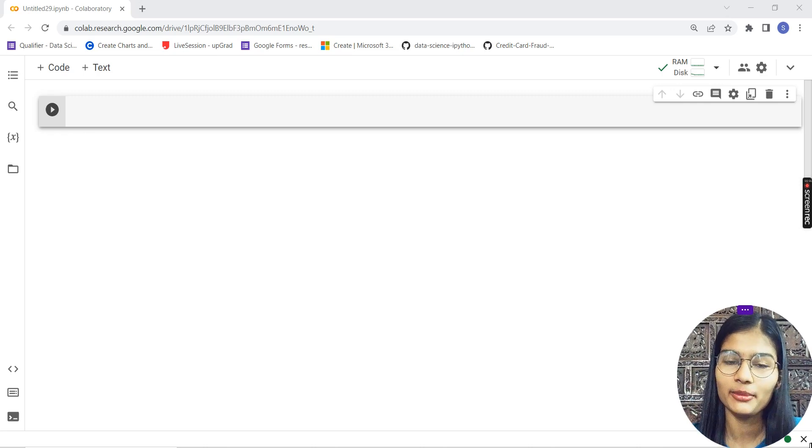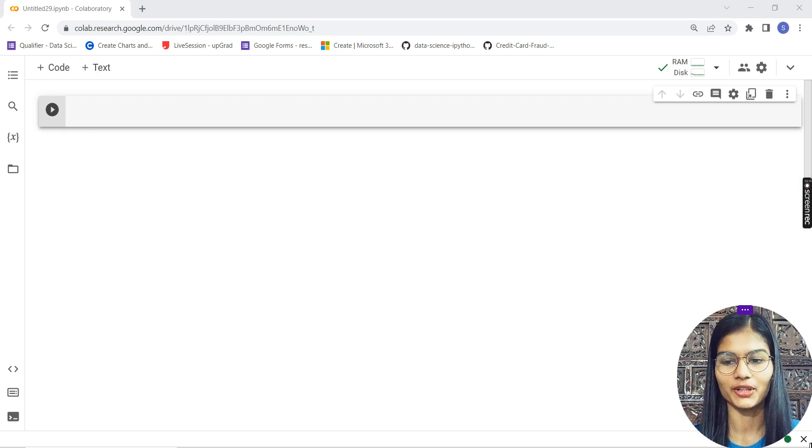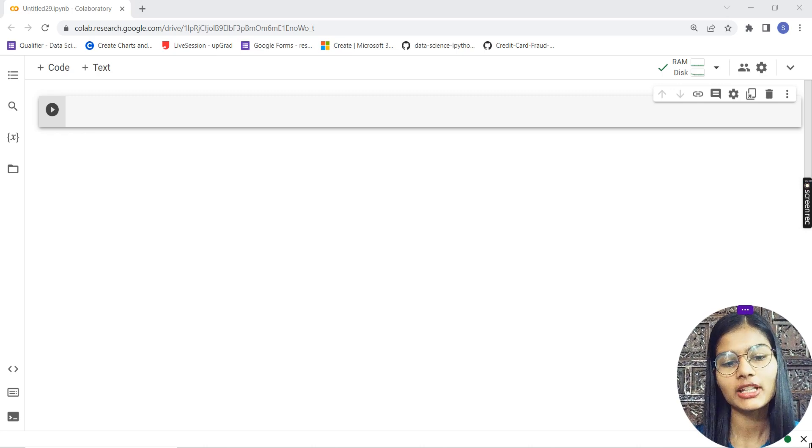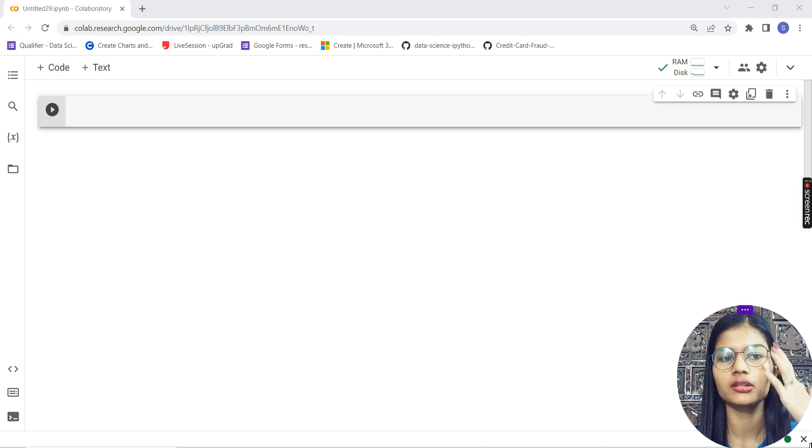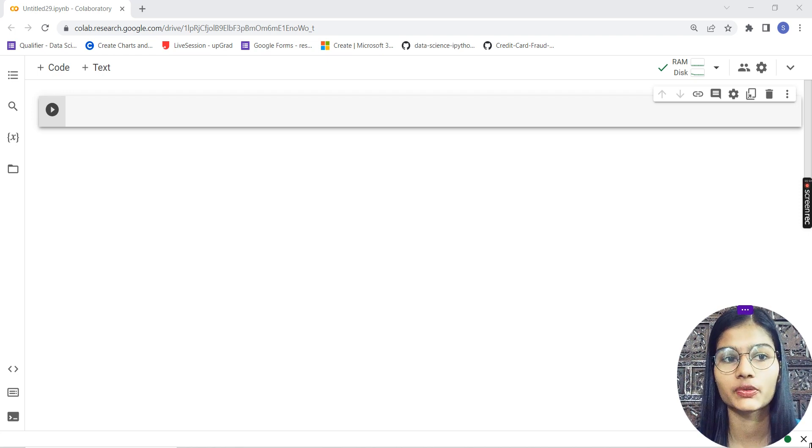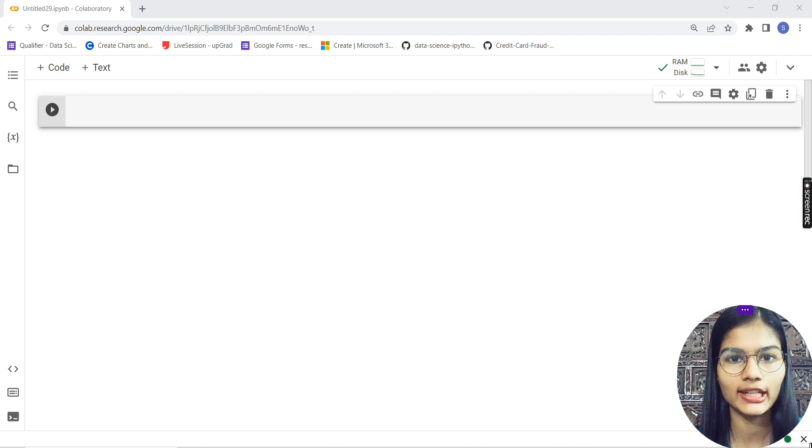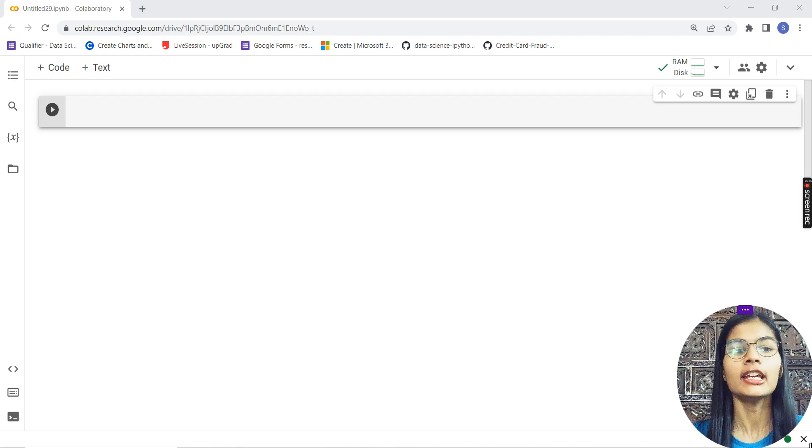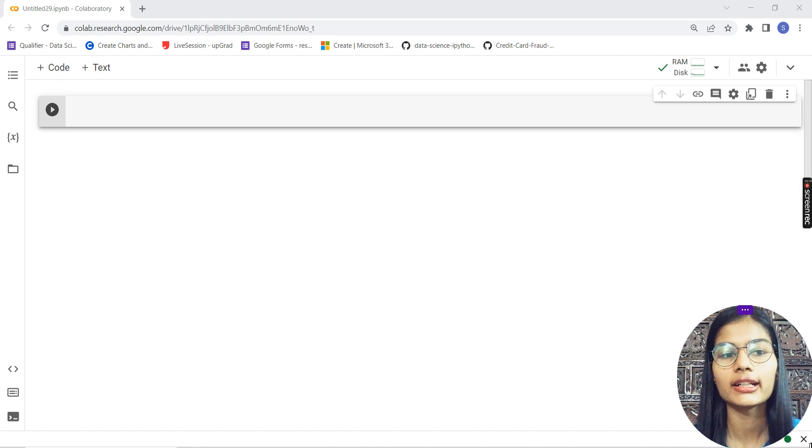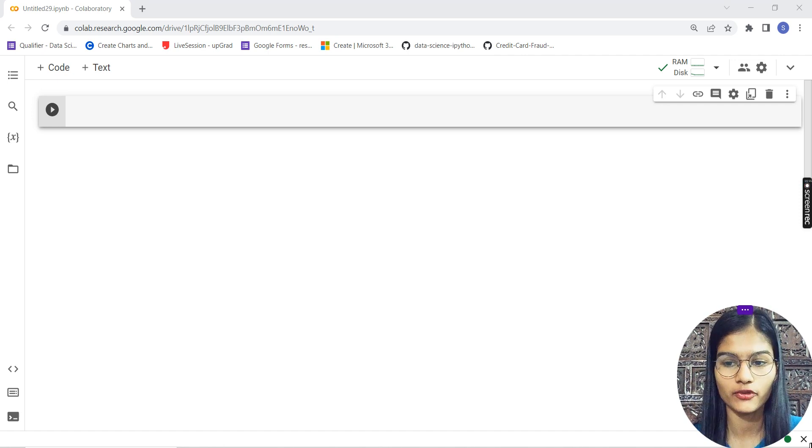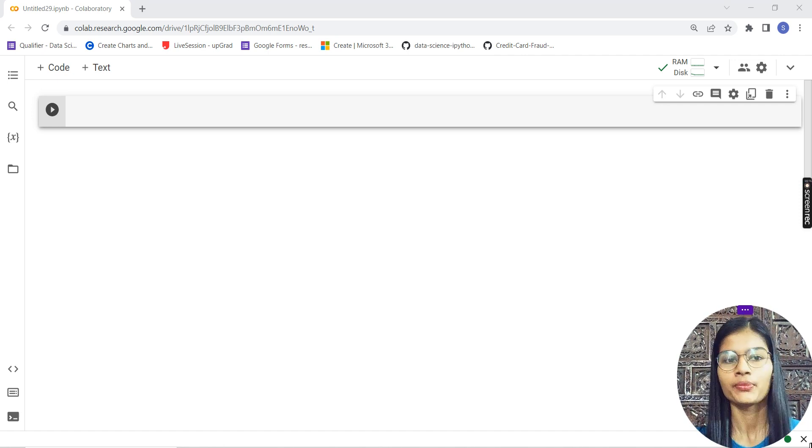Hello everyone, my name is Shambhavi. Hope you all are doing well. Today we are here with this credit card fraud detection series.